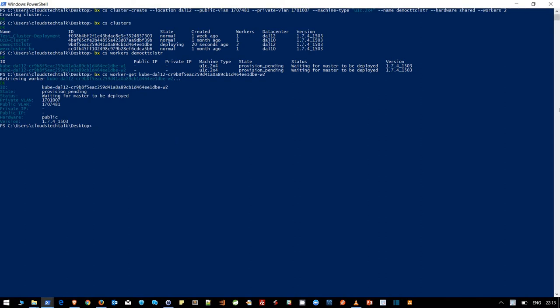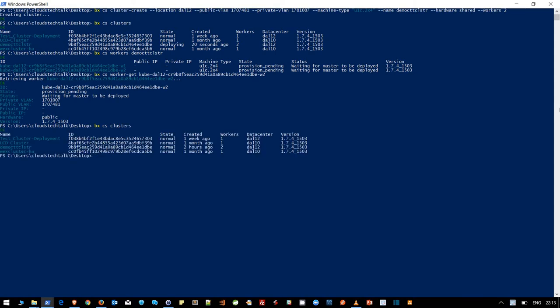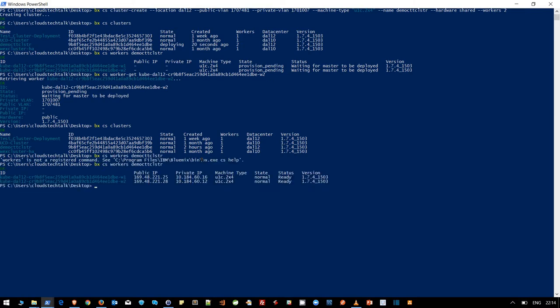Hey friends, we are back again after some time. Let's check whether our cluster has been created or not. Now we can see that the status of the demo-ctt-clstr is normal and it is running fine. You can see two worker nodes and the state of these two worker nodes are also normal and ready. You can use your worker nodes for your containers deployment.